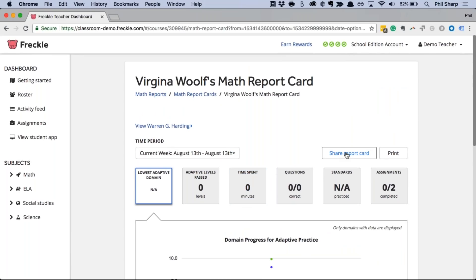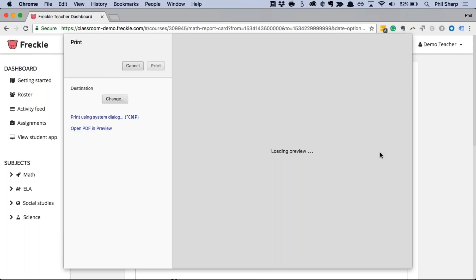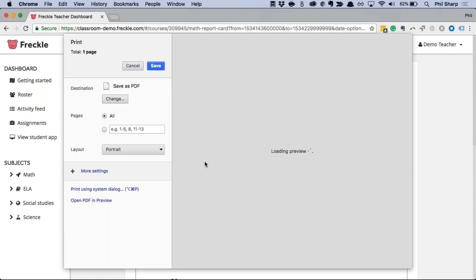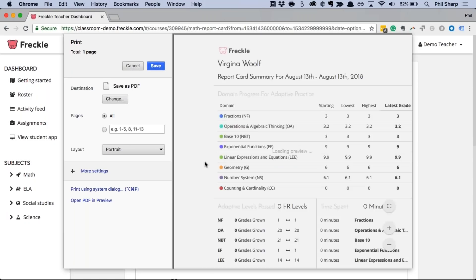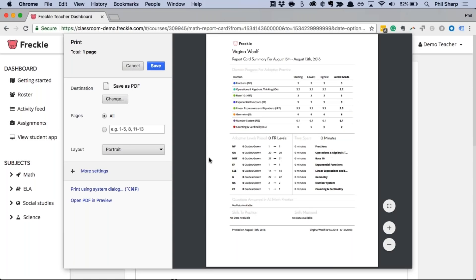This is a great report when you want in-depth information on a particular student. It's really easy to share or print — hitting print gives you a helpful one-page summary that would be great to give to parents.